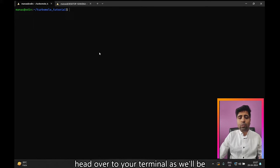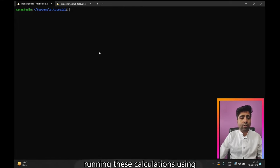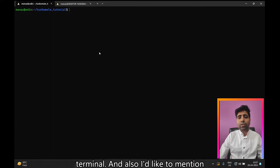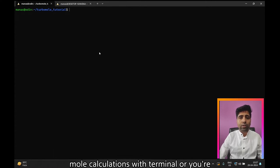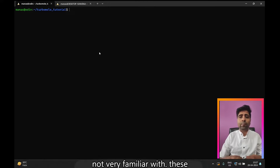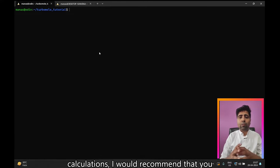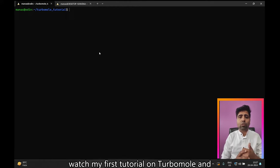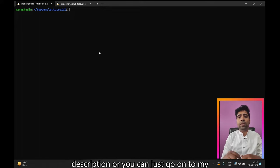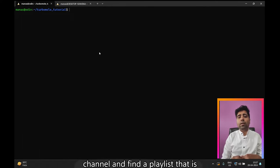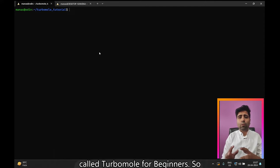Head over to your terminal, as we will be running these calculations using the terminal. If you're not familiar with running TurboMole calculations in the terminal, I'd recommend watching my first tutorial on TurboMole — you'll find a link in the description or in the TurboMole for Beginners playlist on my channel.